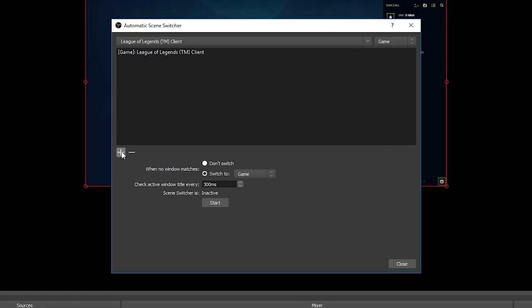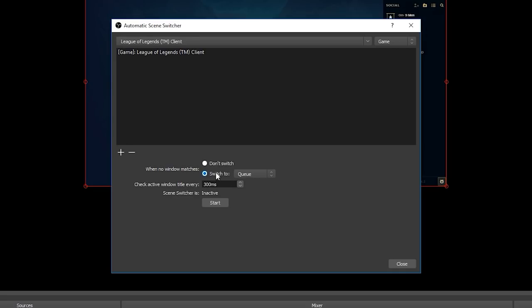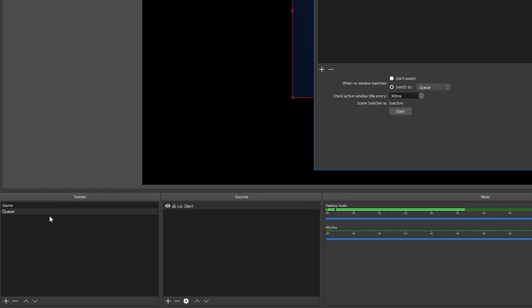Next down in the options we want to choose what we want OBS to do when no window above is found. So since we want OBS to swap to our queue scene when the game isn't running, we will set this to switch to queue. Now a little caveat that's worth noting here is that this will work for my current setup since I only have two scenes, but if you have other scenes like a stream starting soon scene or maybe you have a scene with your webcam full screen or anything else that you want to use, then this setup won't work because it will always swap to the queue scene when the game isn't running and always swap to the game scene when the game is running.